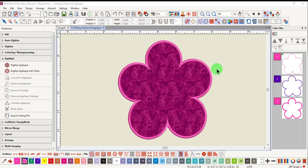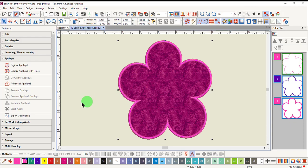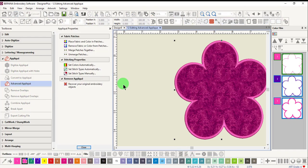To edit advanced applique, first select the applique and click on the advanced applique icon. This opens applique properties.